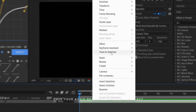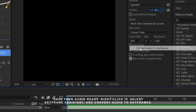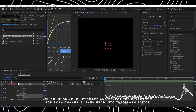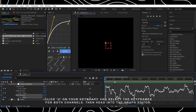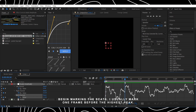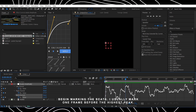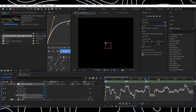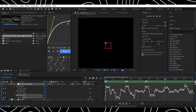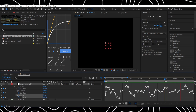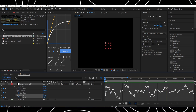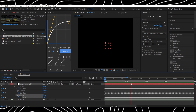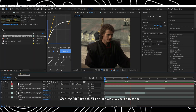Have your audio ready, right-click it, convert audio to keyframes, click U on your keyboard and select the keyframes for both channels. Begin marking the beats — I usually mark one frame before the highest peak. Have your intro clips ready and trimmed according to the beat marks.